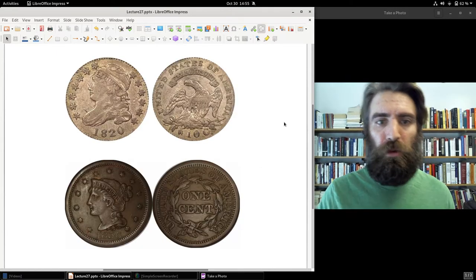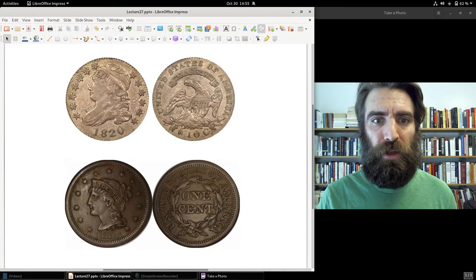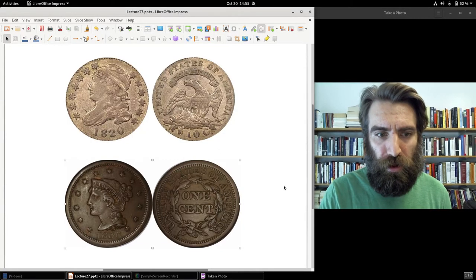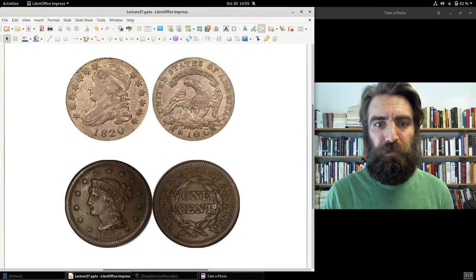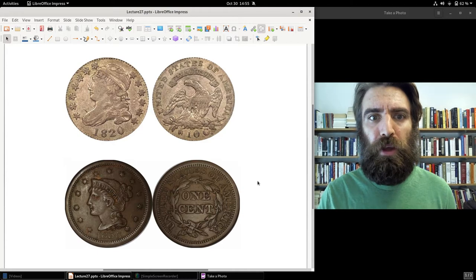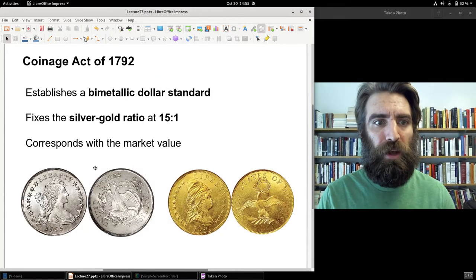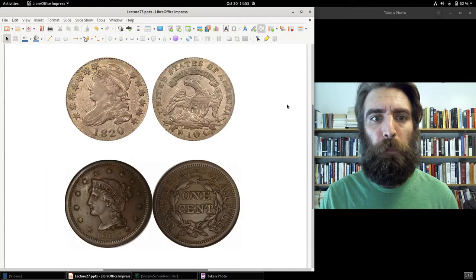There were also other coins — a silver dime and a copper penny — besides the silver dollar and gold eagle, but the defining silver-to-gold ratio was 15 to 1.